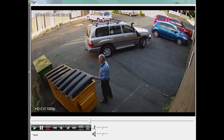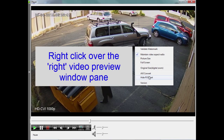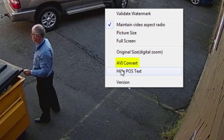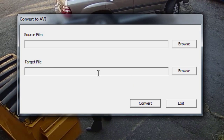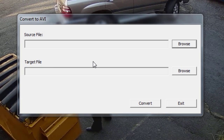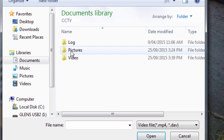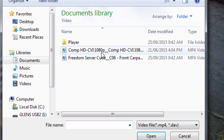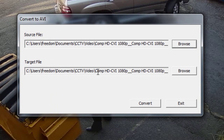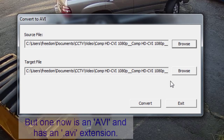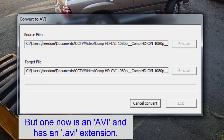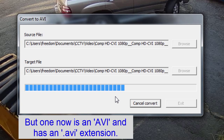You can also export to AVI if you wish by right-clicking on the interface here and selecting AVI Convert. You simply browse to the file location, select the file, and by default it puts the converted file in the same location. If you're happy with that, you click Convert — and that's basically how you convert to AVI.